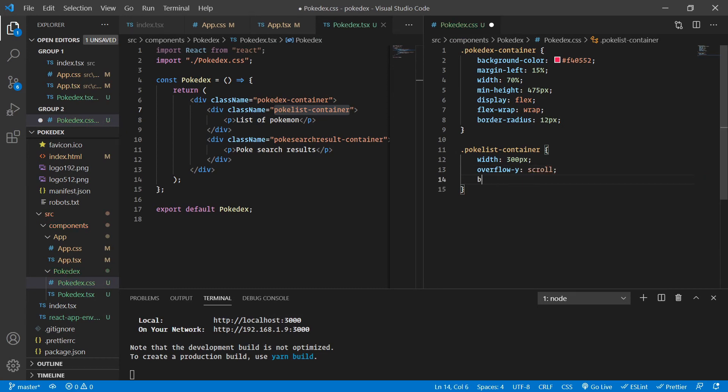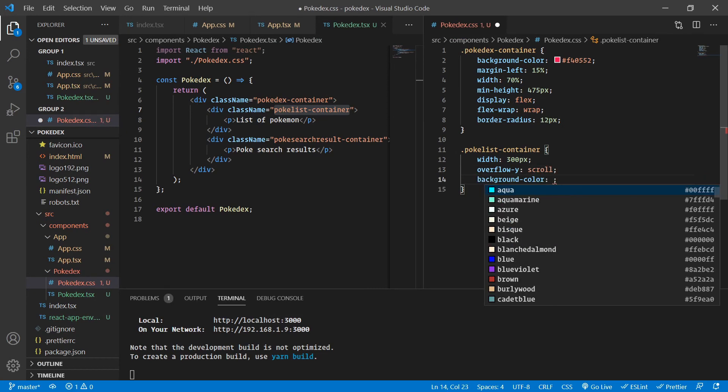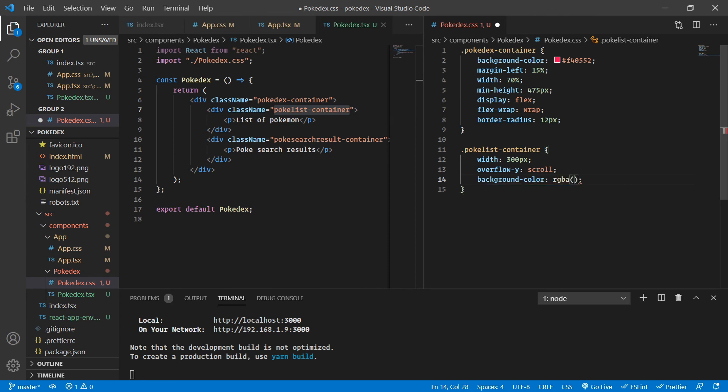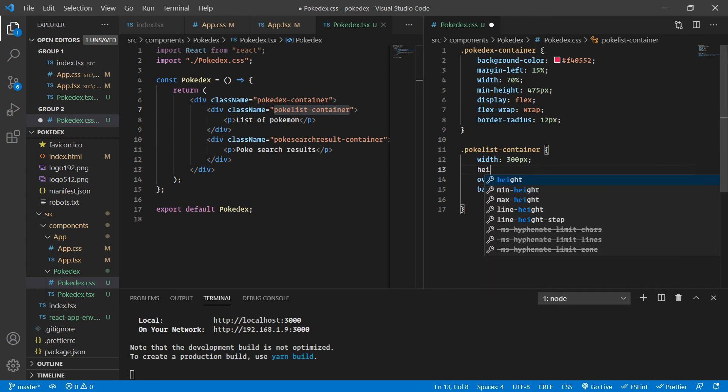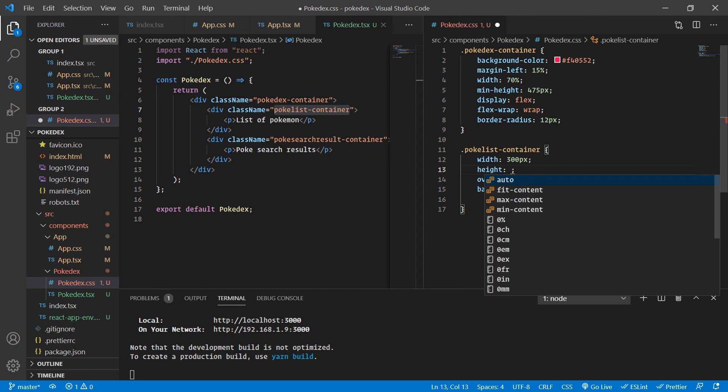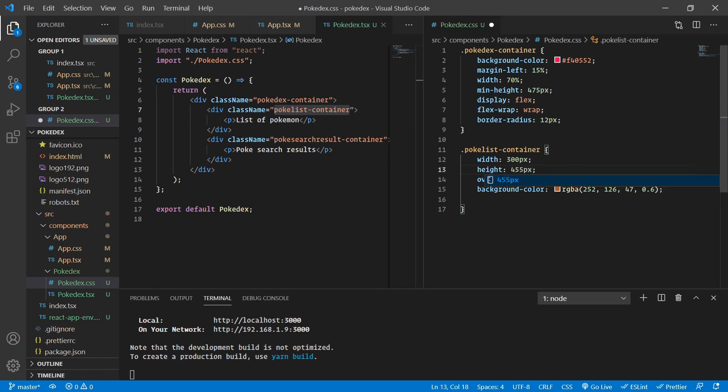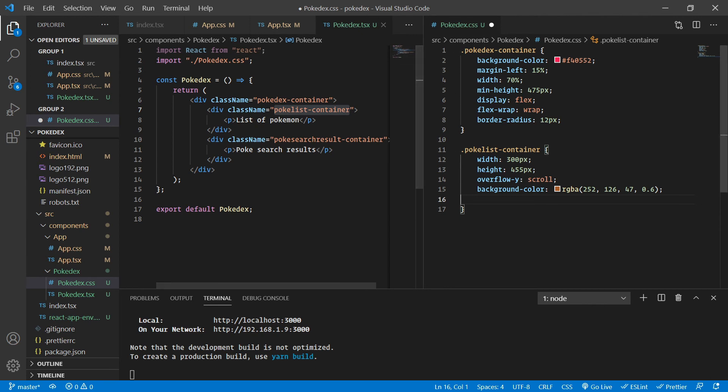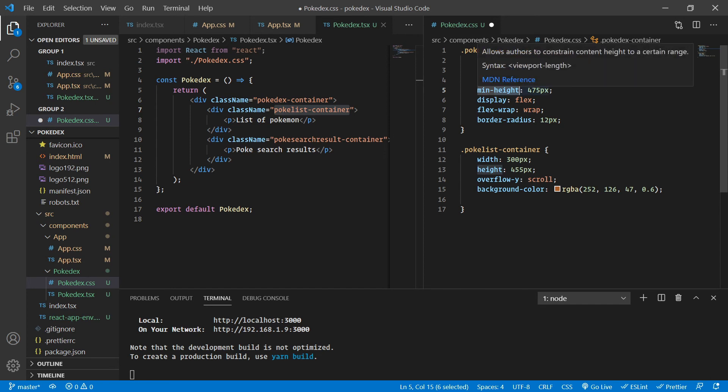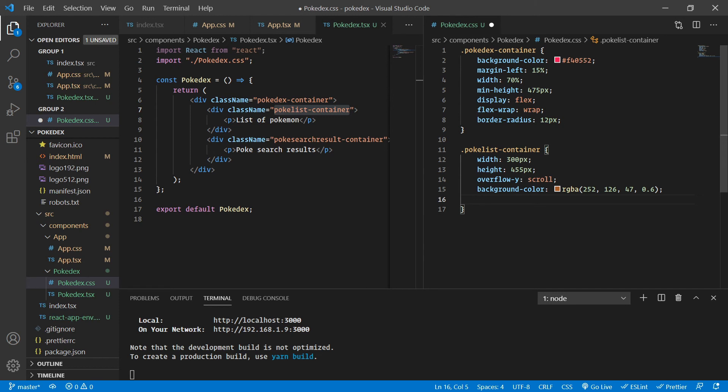Since we want this part to be scrollable in the y-axis, let's keep an overflow y to be scroll. I hope you are understanding this one. Very simple. Let's provide a background color. I am going to keep it with an alpha value as well: RGBA 252, 126, 47, and 0.6. That should be good enough. Very good. And now since we have a width here, let's also provide a height of 455 pixels, because the min height of that is 475. Let's keep 10 pixels at the top, 10 at the bottom, and then let's keep the fixed height to be 455. But in case of mobile screen, our PokeSearchResult is going to drop down. That's why we have not assigned a height to be 475, but a min height to be 475. I hope you got the point. It's min height, not height here.